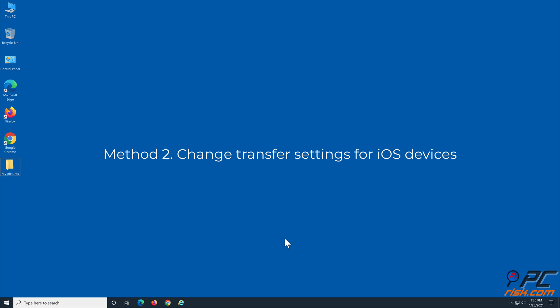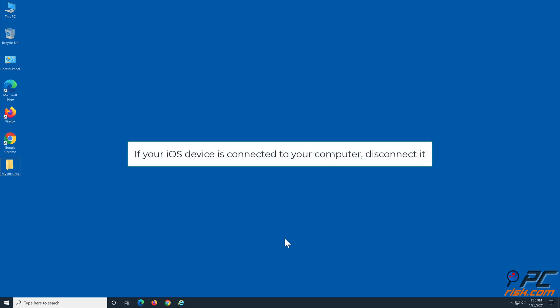Method 2: Change transfer settings for iOS devices. If your iOS device is connected to your computer, disconnect it.